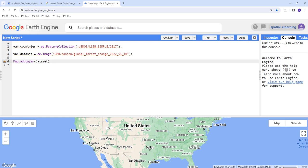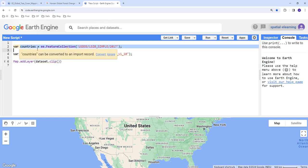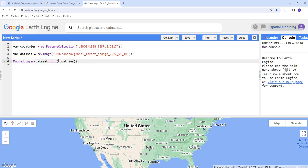Map.addLayer and then I'll call our dataset here. And I'll use this countries database to clip our forest cover data. So clip by, I'll provide a shapefile that I want to apply the clip feature which is the countries database.